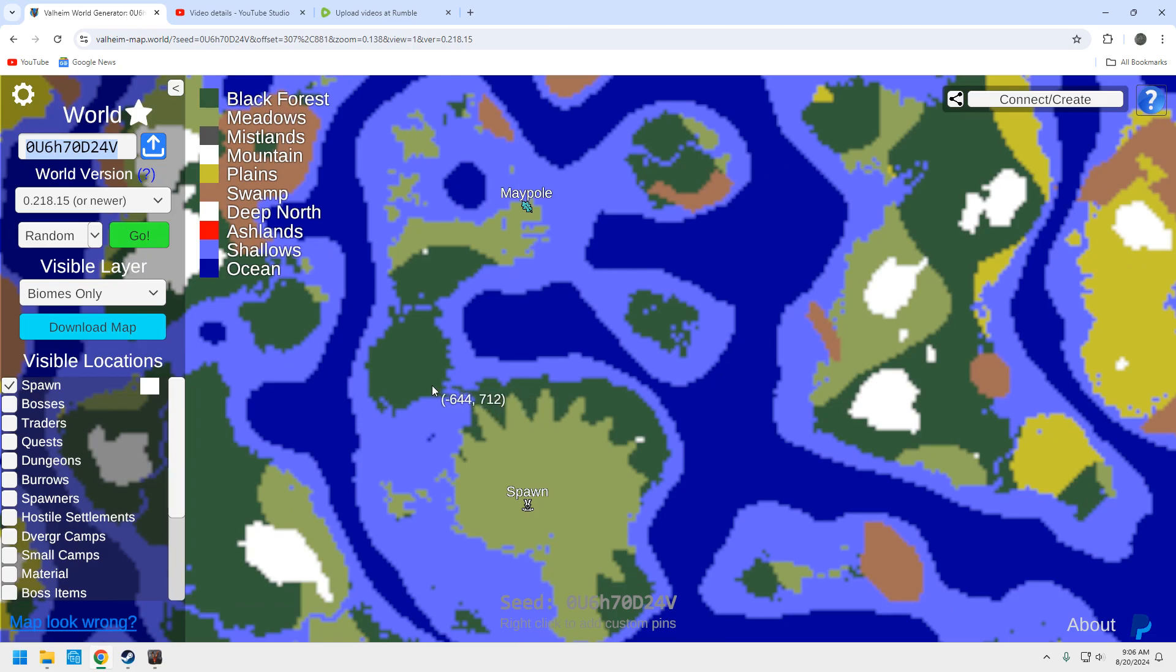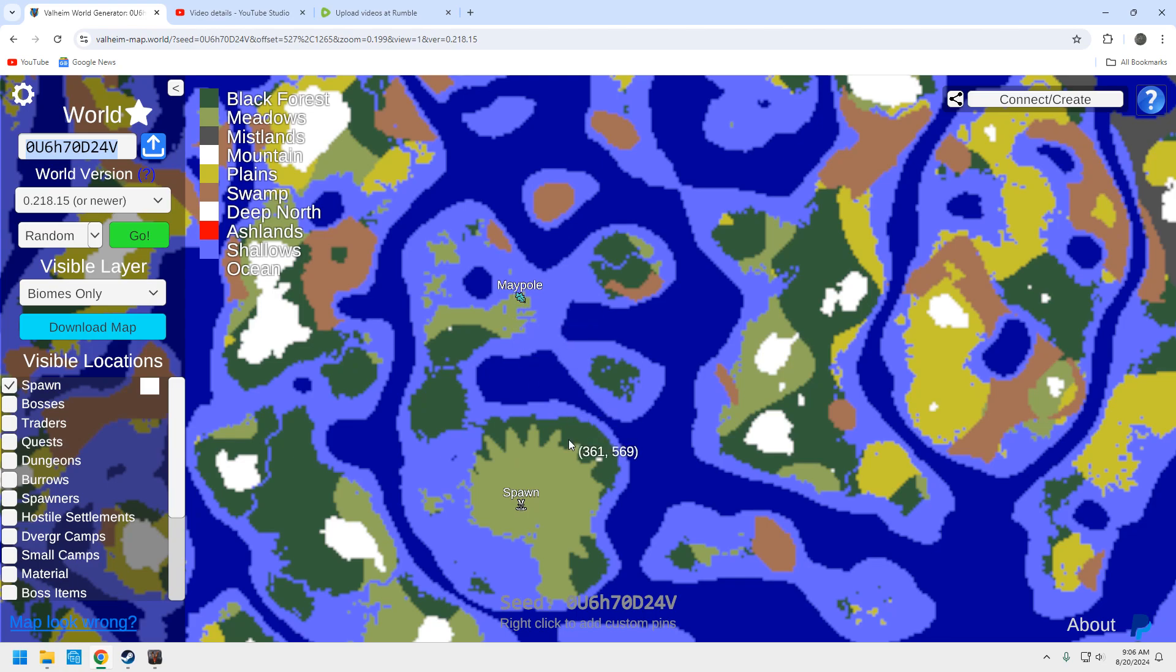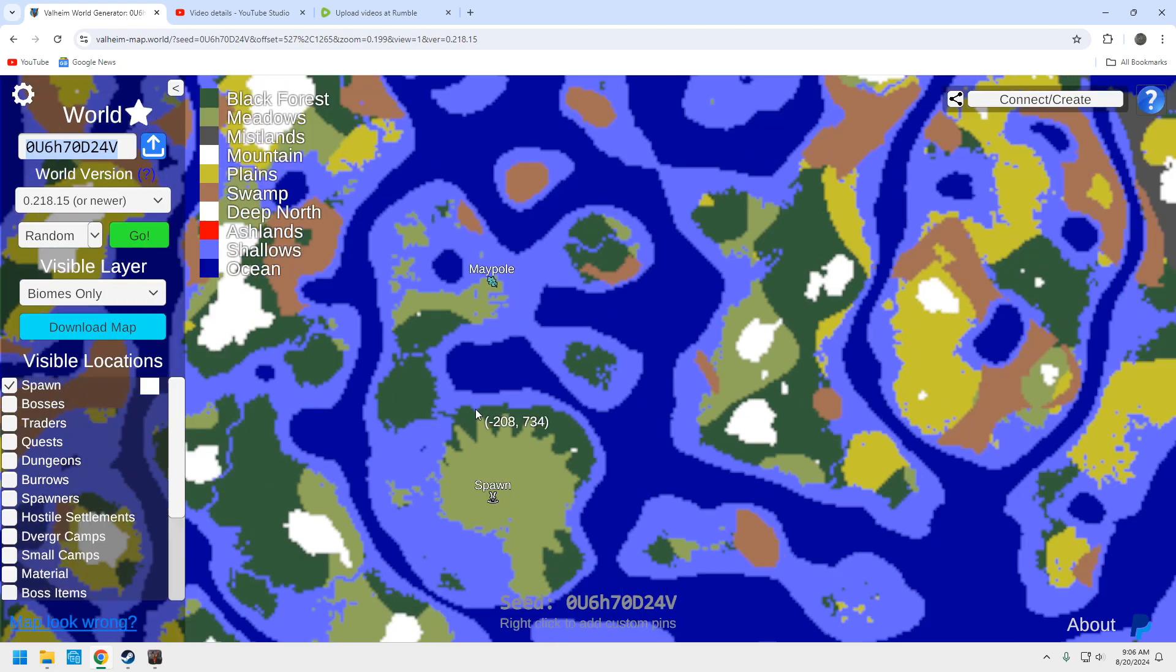You can navigate up here. You can just run up here and get to this maypole. So no, you don't actually need a boat to get to the maypole. But here's the spawn. It is pretty far away. But you can run up there. It's a nice little maypole location. I like it.